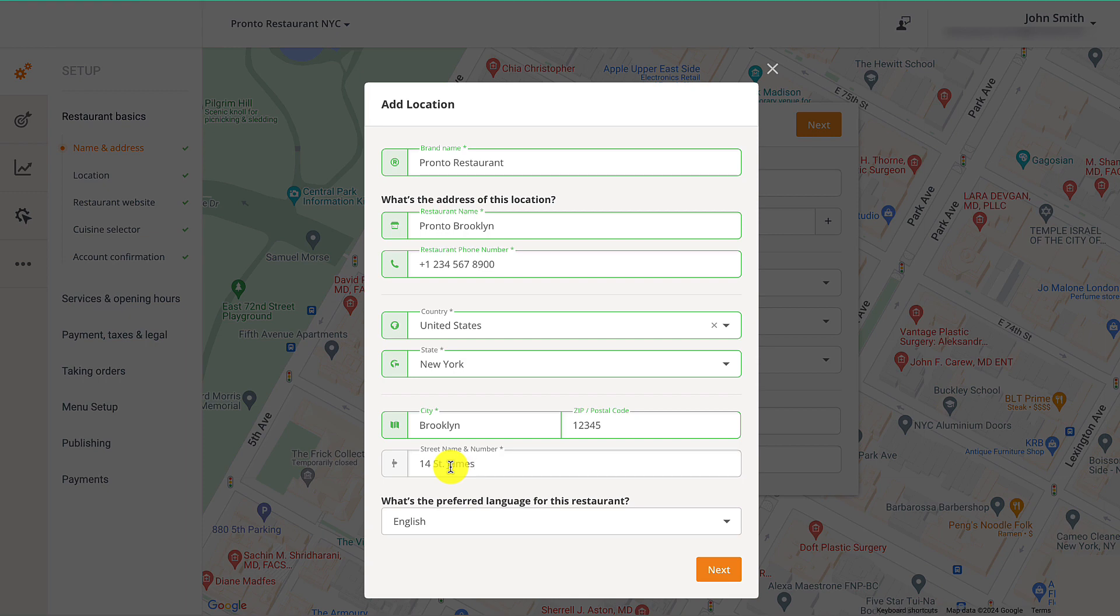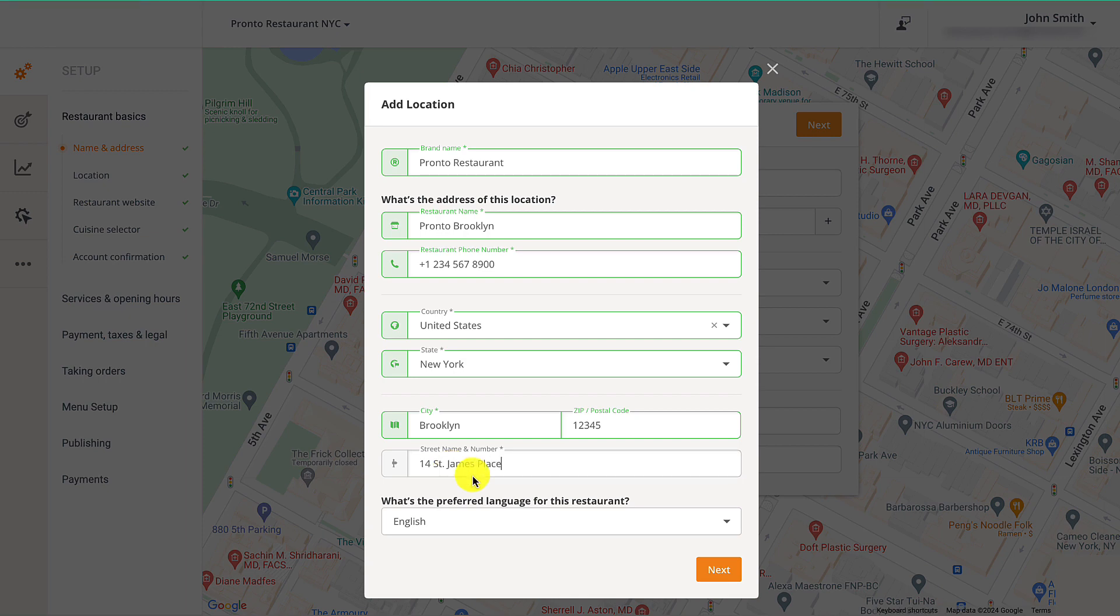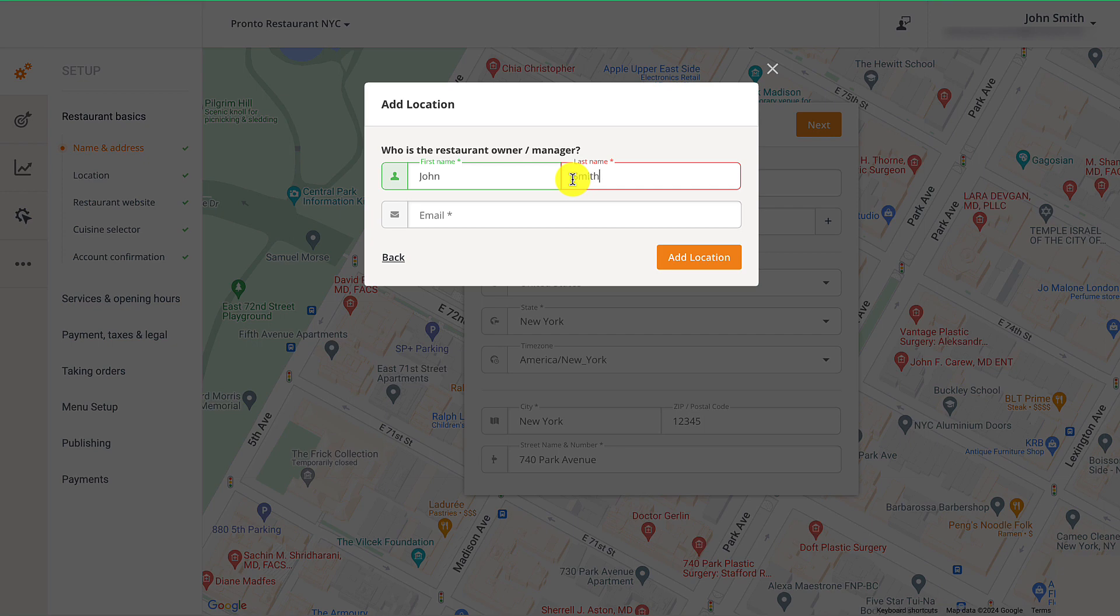Once they are done, they should click Next. They should then enter the restaurant manager's or owner's name and email address. Then click Add Location.